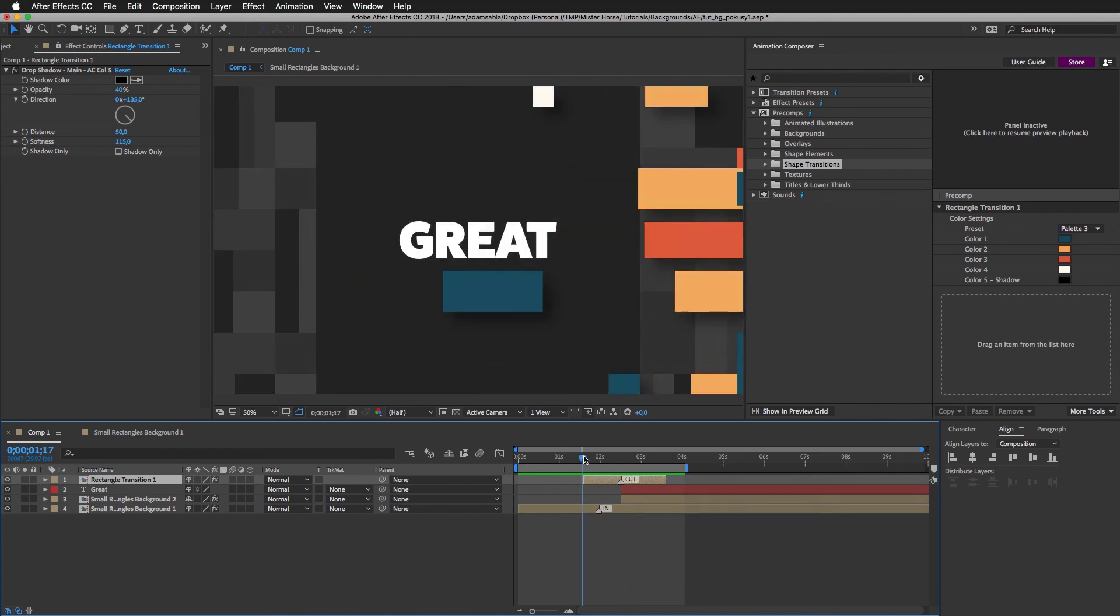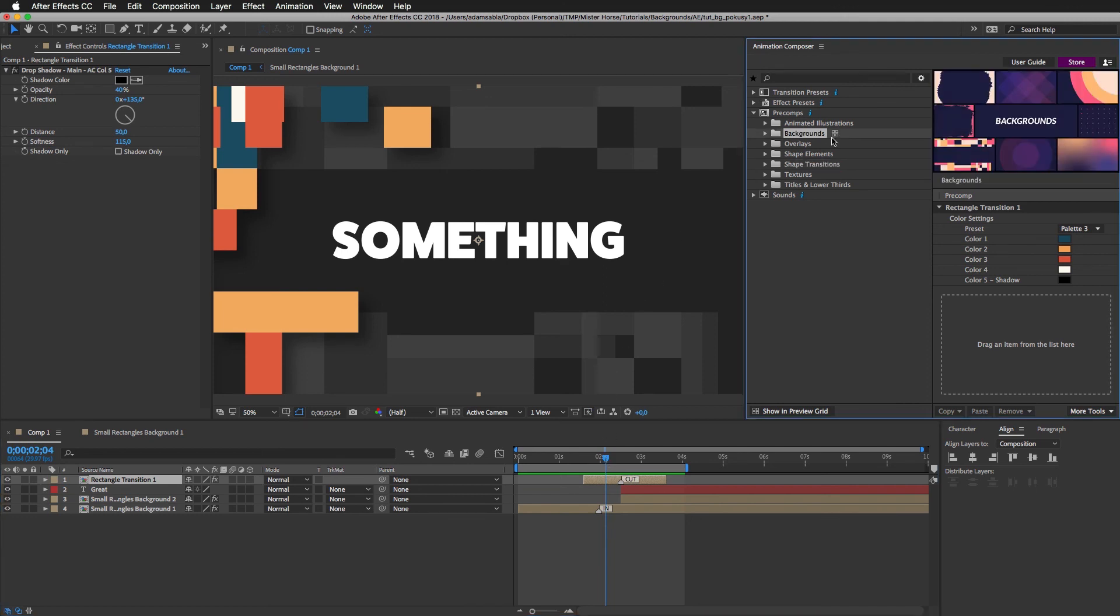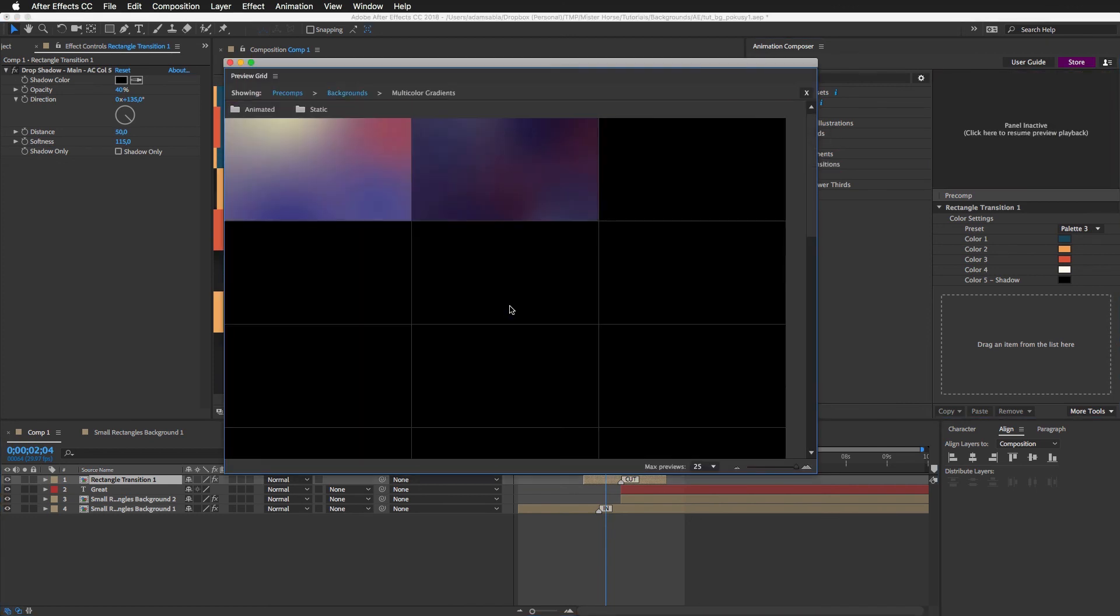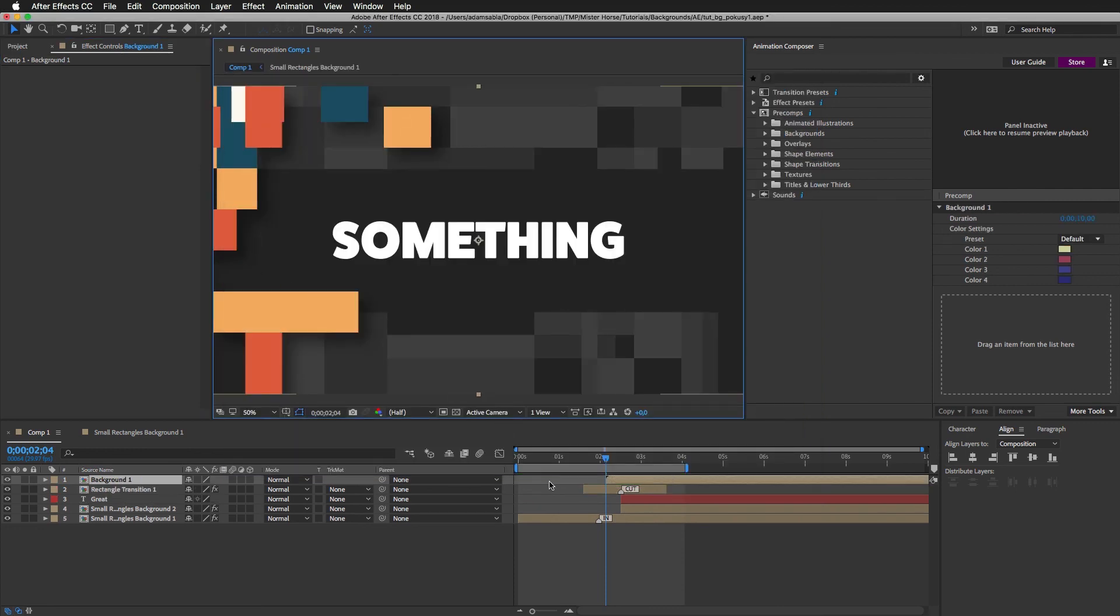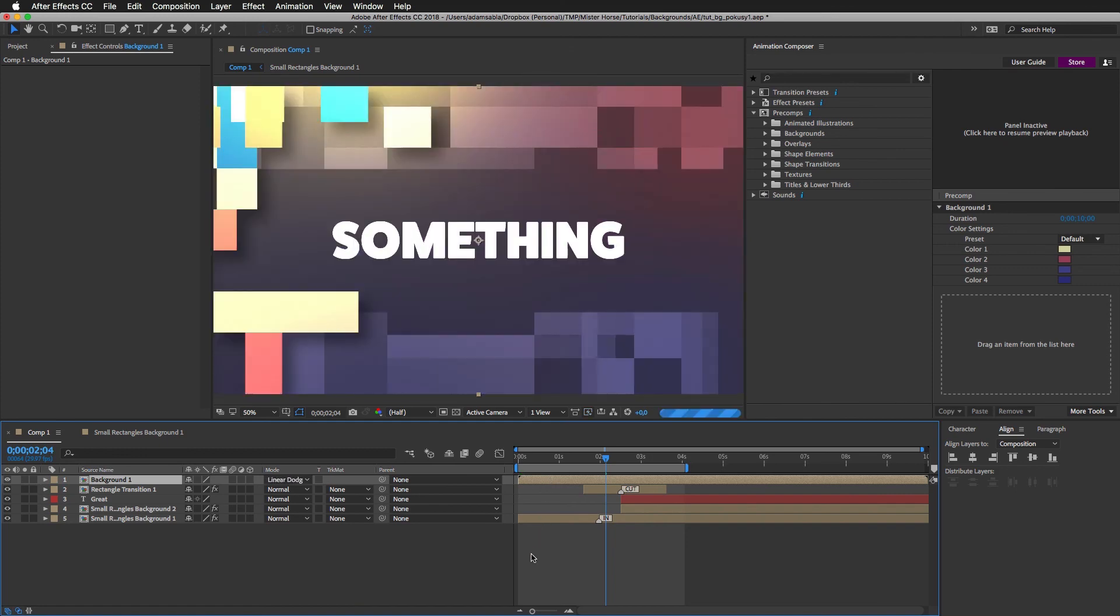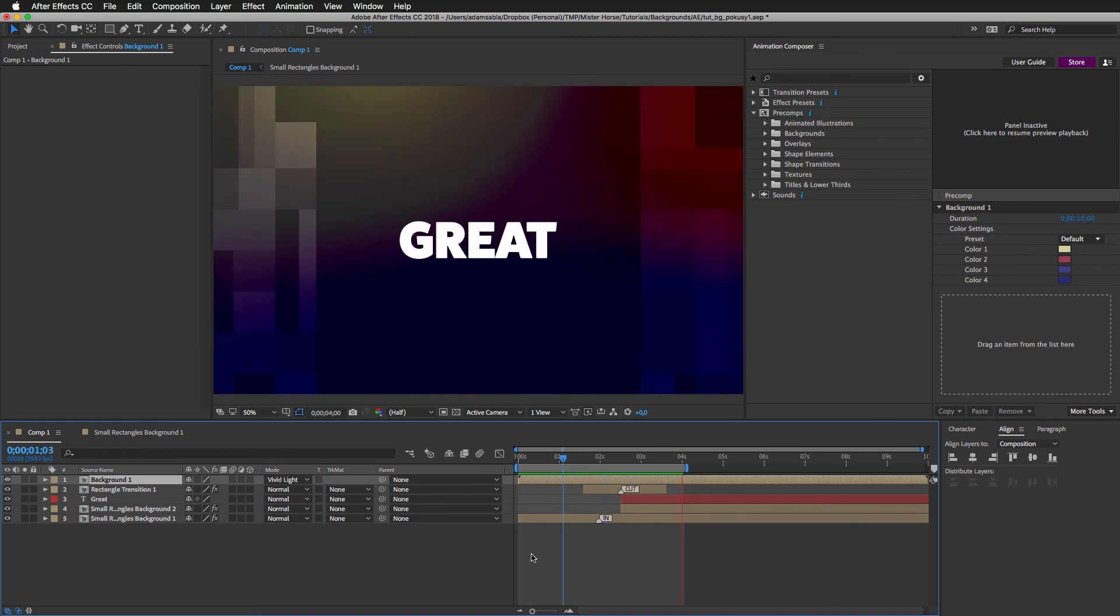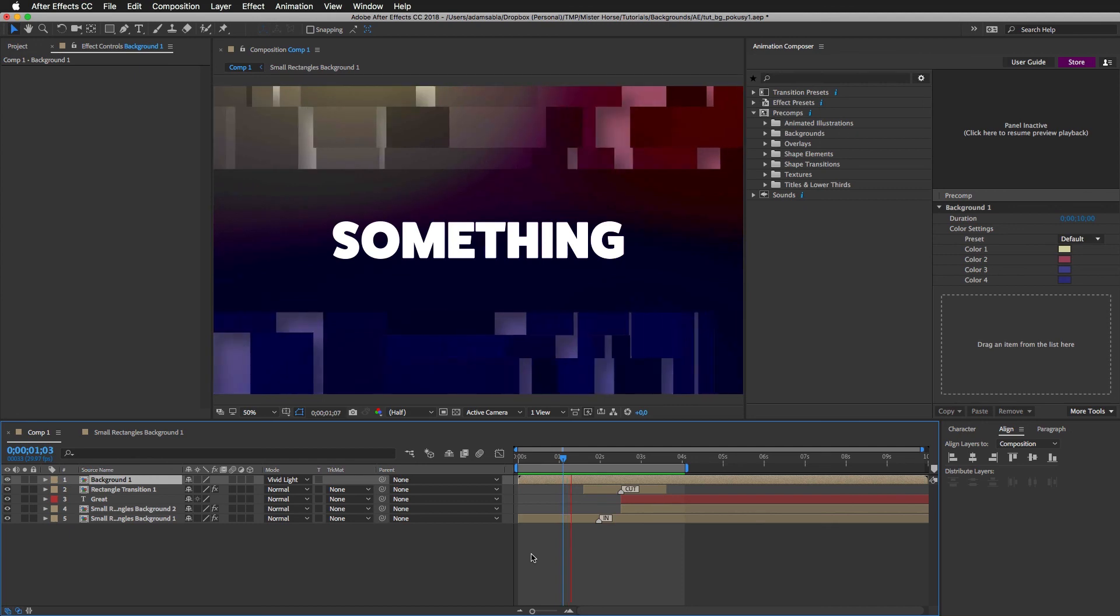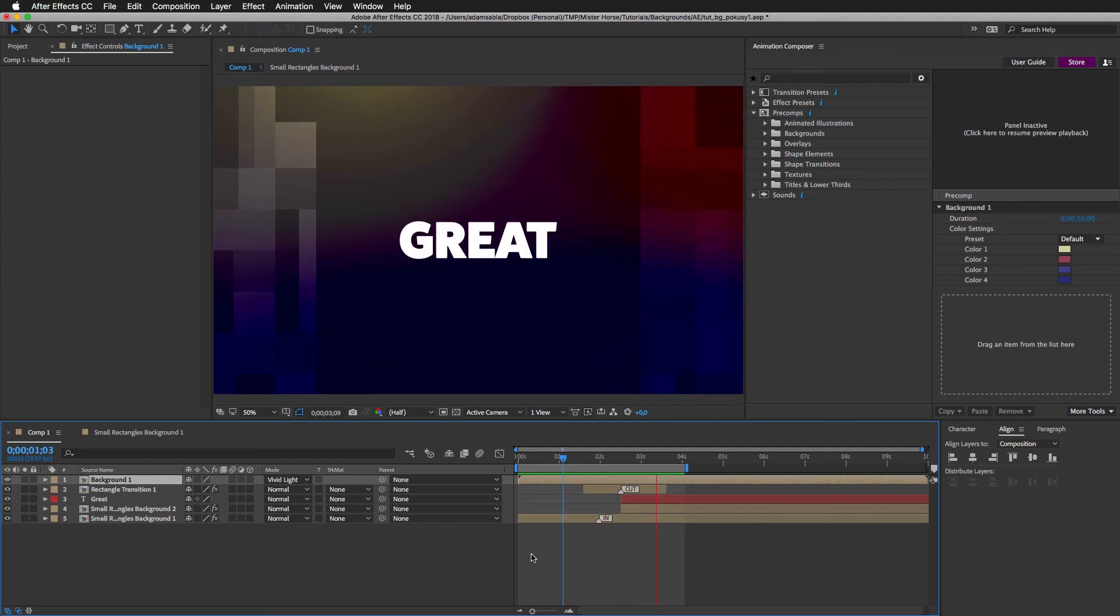And again I can add the multicolor gradients. Let's just add the first one. Add it to the beginning. And now I'll hold shift and press plus. So there you have it. Another result with very little effort.